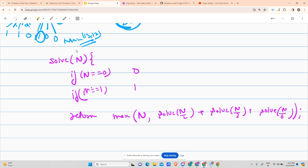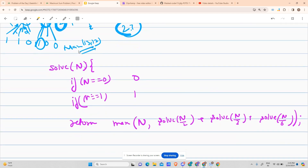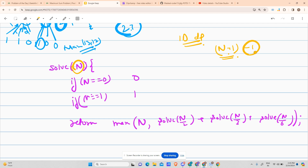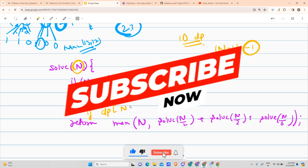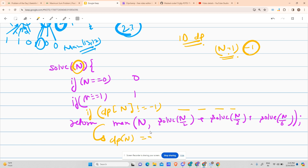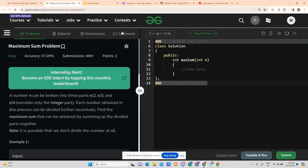I want you to dry-run this pseudocode for N = 24 and verify you reach the correct answer. To add DP: only one variable N is changing, so it is a 1D DP. The DP array size is N+1, initialized to -1 for all indices. If dp[N] is not equal to -1, the problem has already been visited, so return dp[N]. Otherwise compute the result, update dp[N], and then return it. That is the only addition needed.